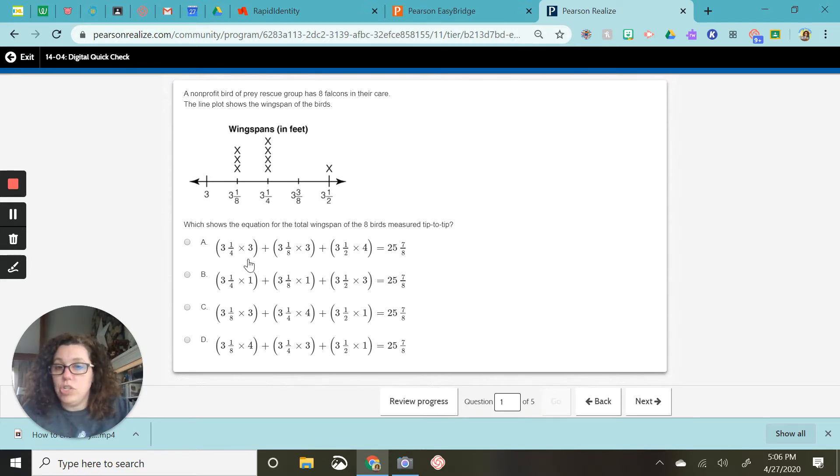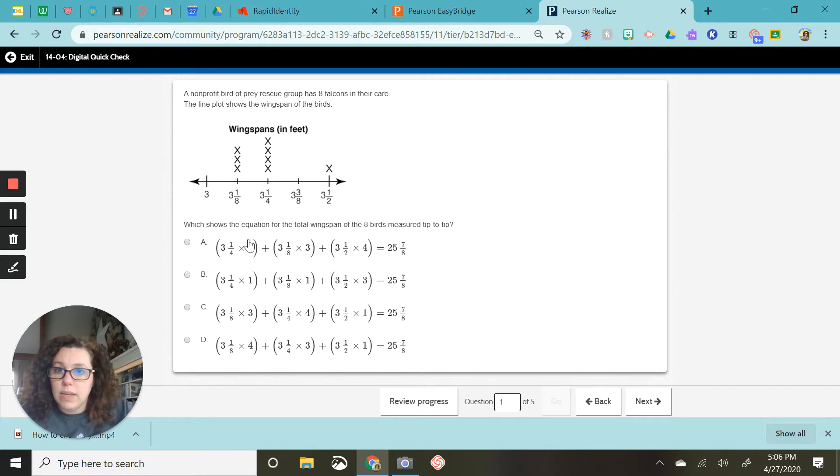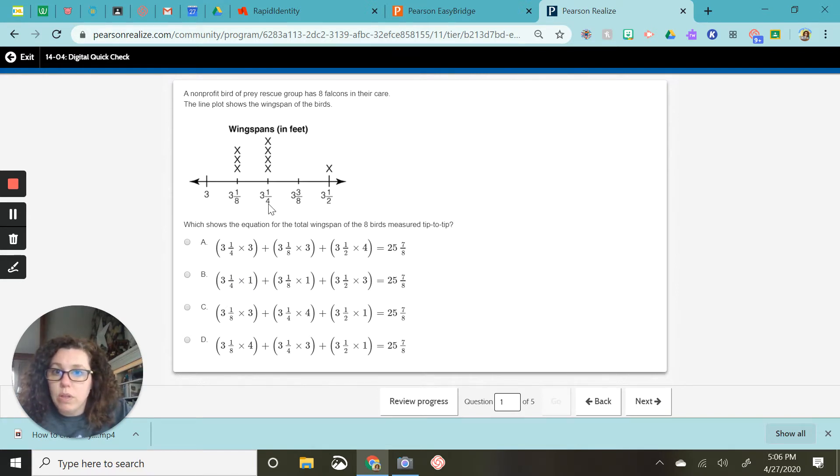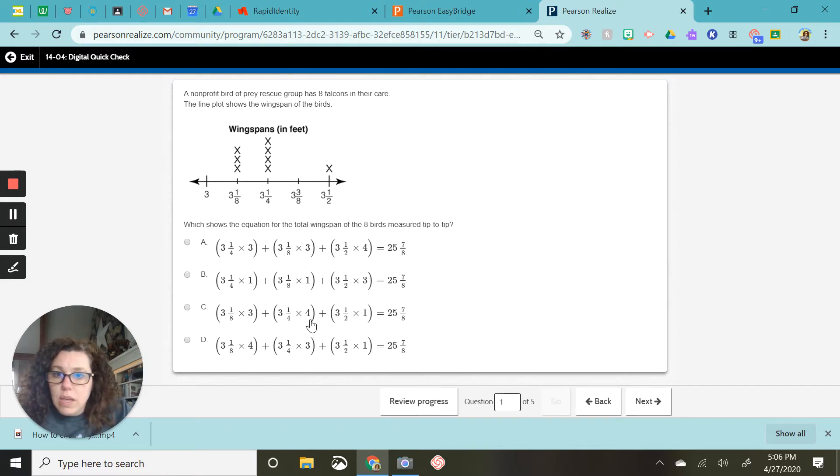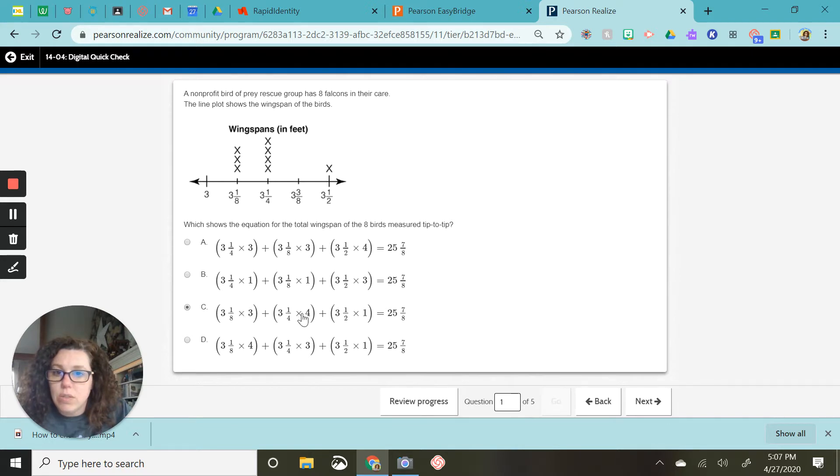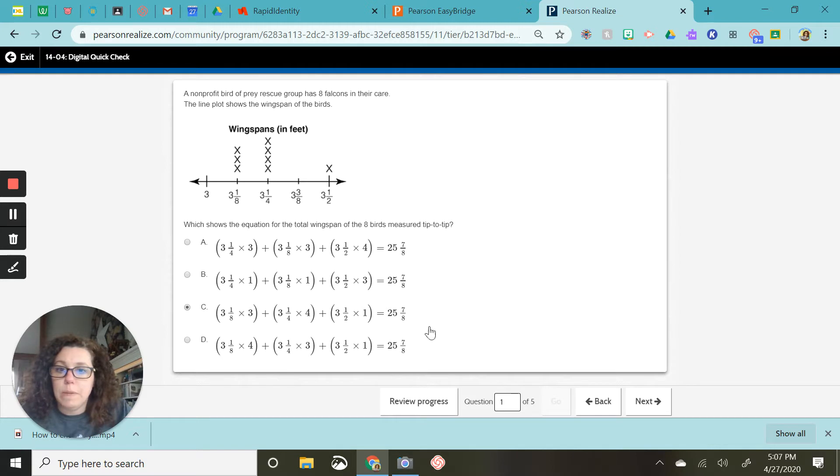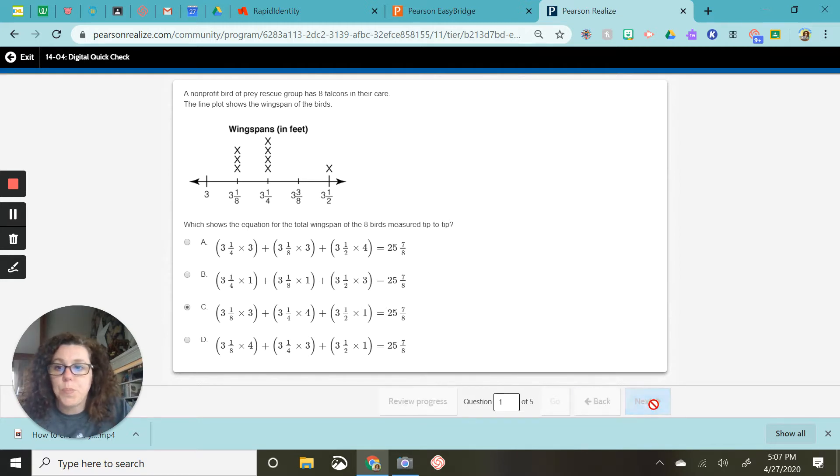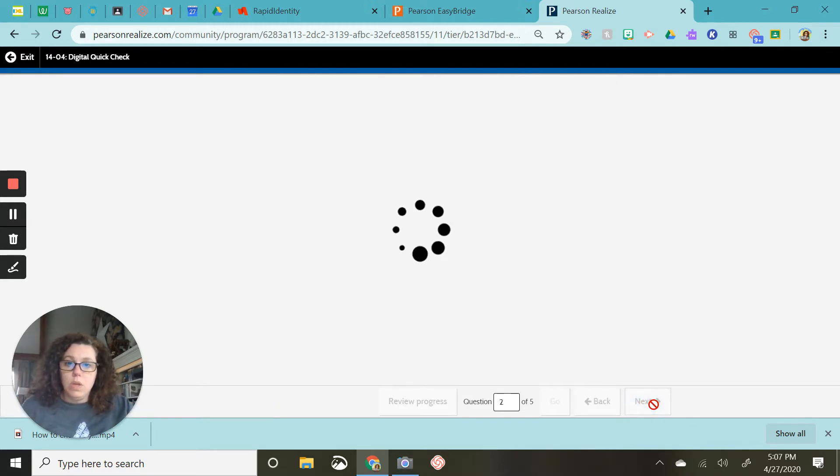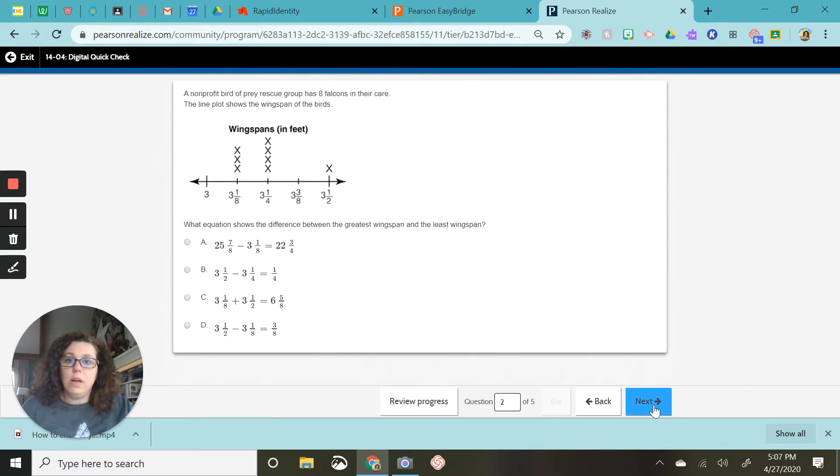So just make sure you pick, let's see. Three and one-fourth needs to have four of them. Three and one-eighth has three X's. Three and one-fourth has four, and three and a half has one. So that is the correct answer.